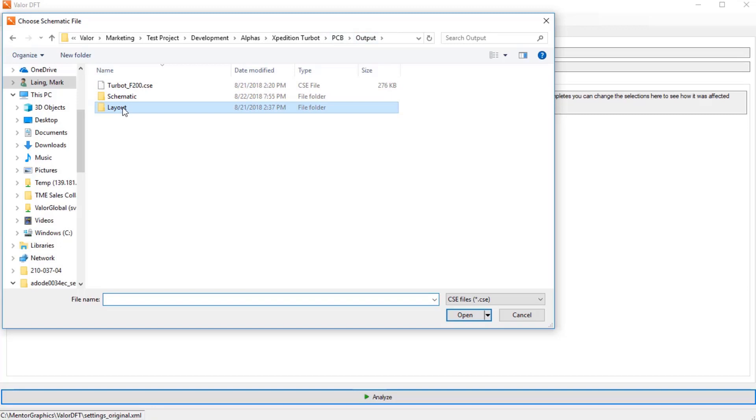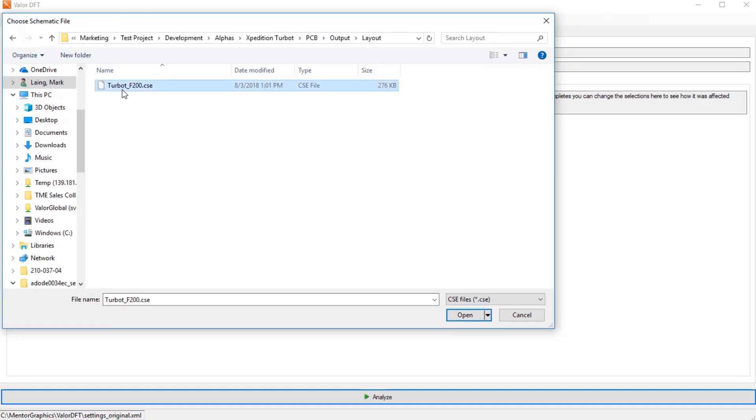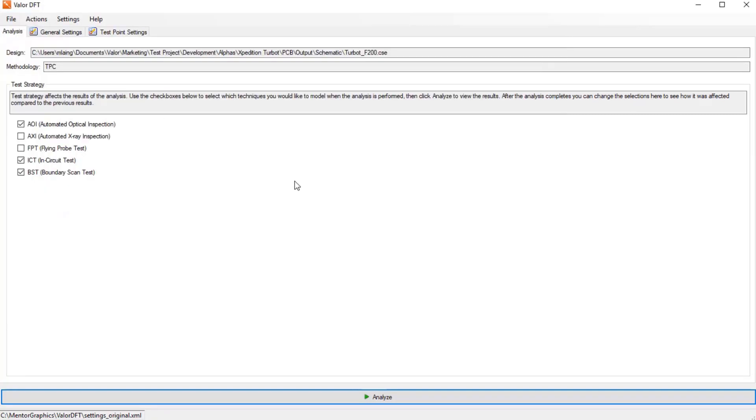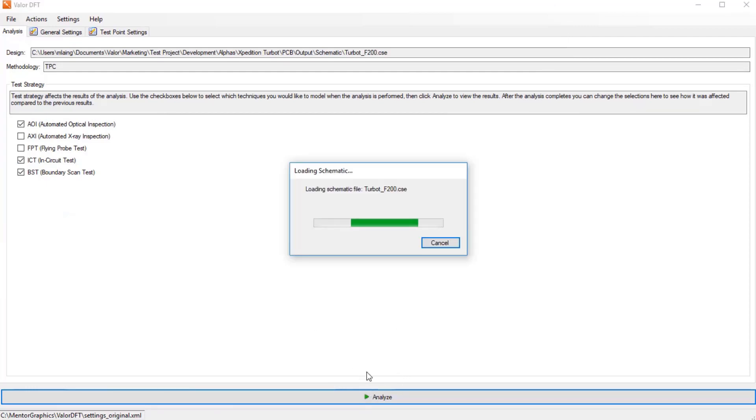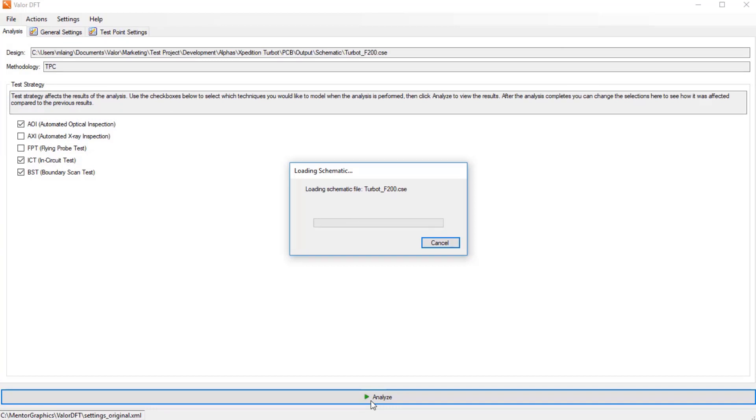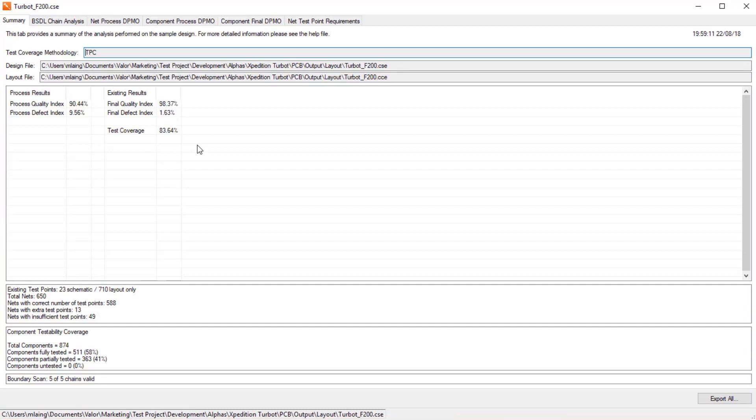That will then set the number of test points for each of the nets based on the analysis. This might be one net, a number of test probes per net, but it also can be zero test probes per net. If Valor DFT is determined that it doesn't need test points on a certain net, then that will save space that can be used for other nets.